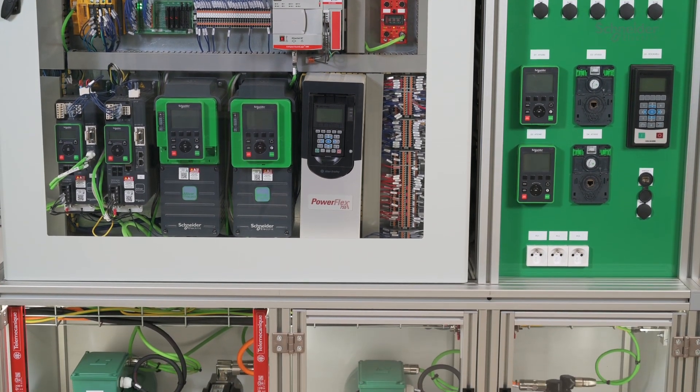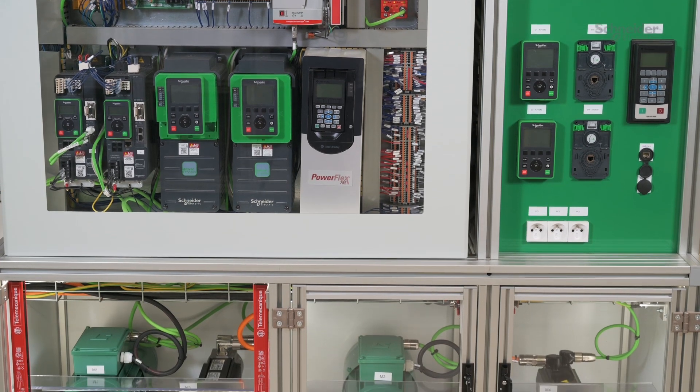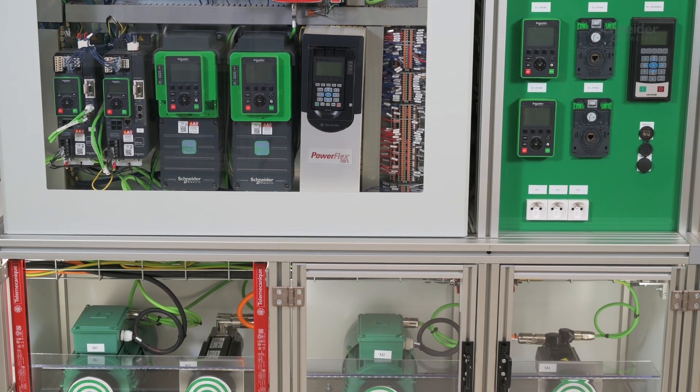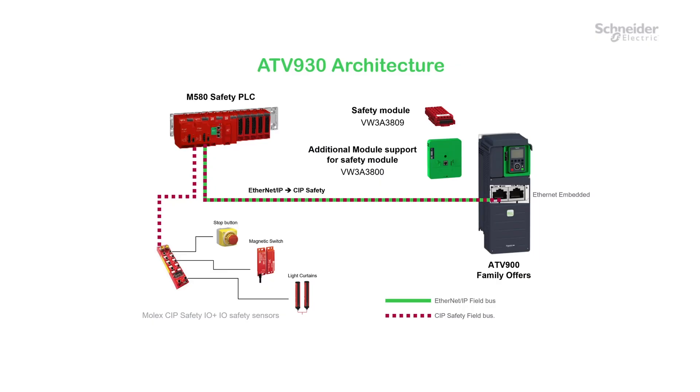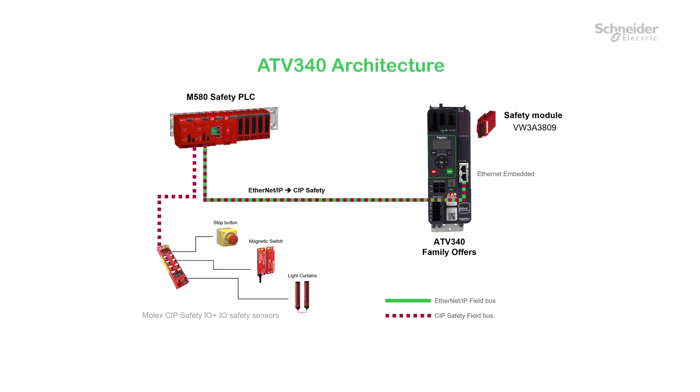There can be two architectures for the AltaVar SIP Safety Solution. The first architecture is ATV930 plus SIP Safety Module VW3A3809 plus Additional Module Support VW3A800 plus M580 Safety PLC. The second architecture is ATV340 plus SIP Safety Module VW3A3809 plus M580 Safety PLC.